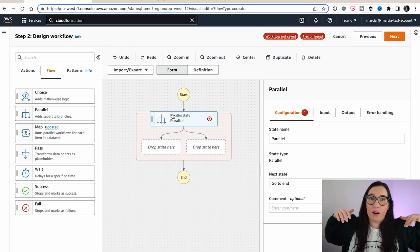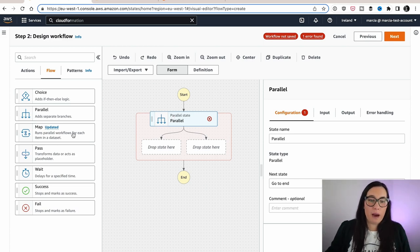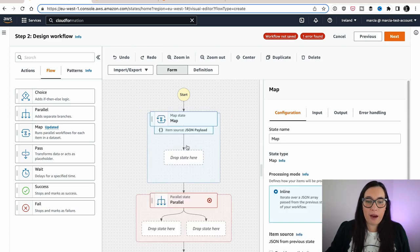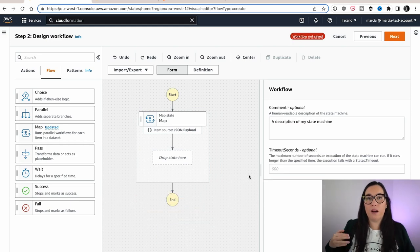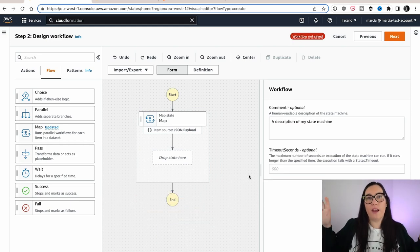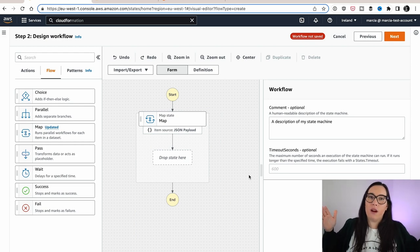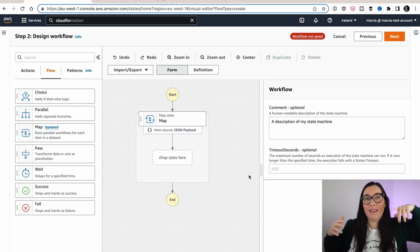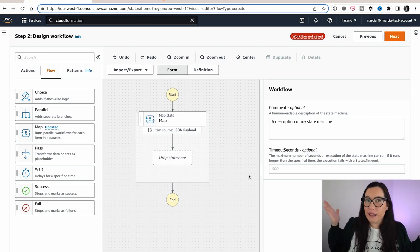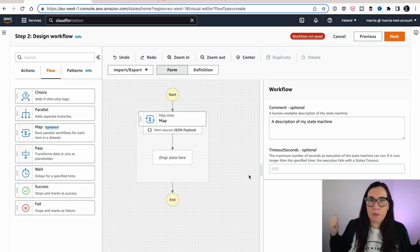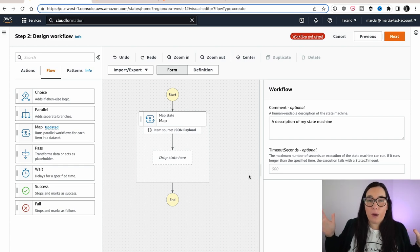You can run them with a parallel flow. And then we have the map, and the map basically allows you to run in parallel the processing of an array. So you have an array of things and then you can run processing for each of those items in the array in parallel. Basically like JavaScript map, similar thing, but in Step Functions. And this is very powerful.